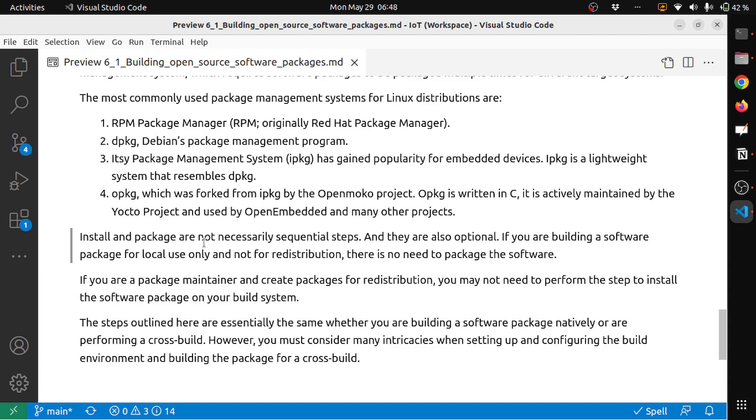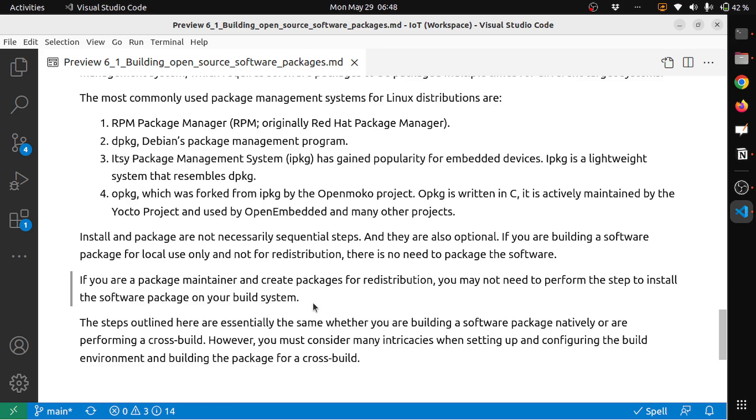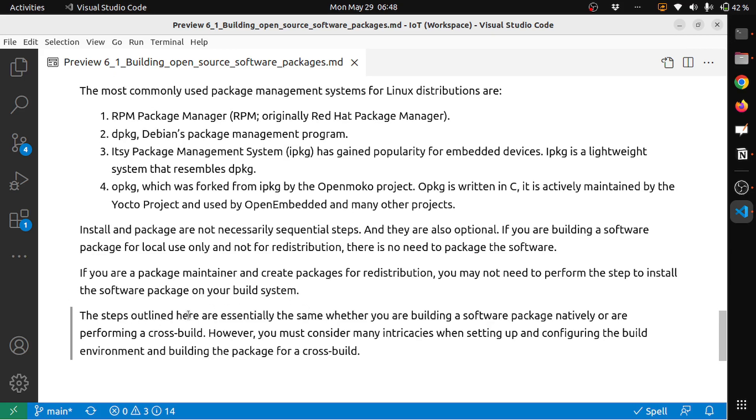Install and packages are not necessarily sequential steps, and they are also optional. If you're building a software package for local use only and not for redistribution, there is no need to package the software. And if you are a package maintainer and create packages for redistribution, you may not need to perform steps to install the software packages on your build system. The steps outlined here are essentially the same whether you're building a software package natively or performing a cross-build. However, you must consider many intricacies when setting up and configuring the build environment and building the package for a cross-build.